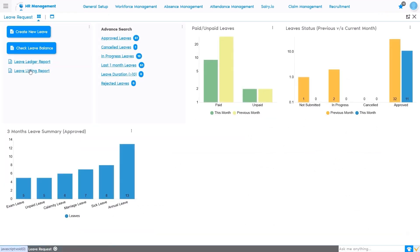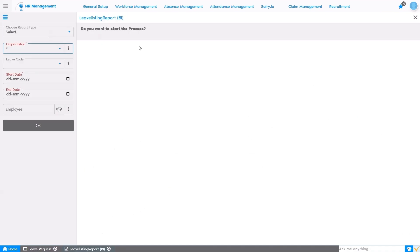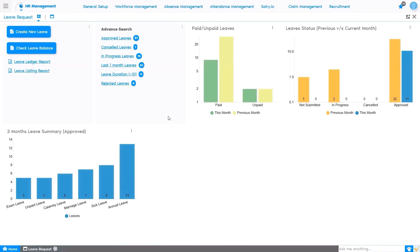Similarly, along with the Leave Ledger report, we have another report called Leave Listing. In the Leave Listing report, we can see detailed information: from which date until which date the employee applied for leave and what the status of that leave is — whether it is in the queue or approved by the approving authority. Based on the parameters selected, the system gives you the results. Apart from this, we have Advanced Search, which helps to view only those records the manager wants to see. Parameters include Approved Leave, Cancelled Leave, In Progress Leave, Last Month's Leave, and Leave Duration more than 10 days.